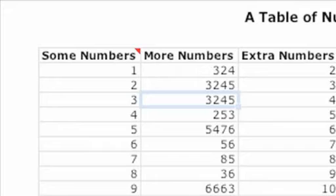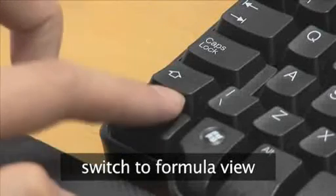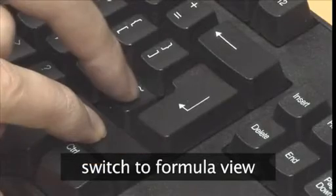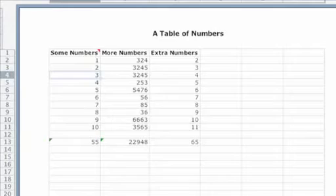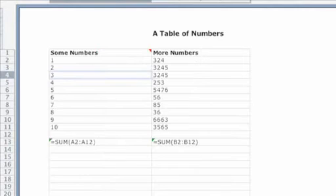If you want to view all the formulas in a worksheet, press Ctrl tilde. Use this shortcut again to switch back to normal view.